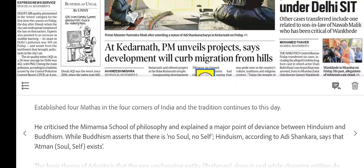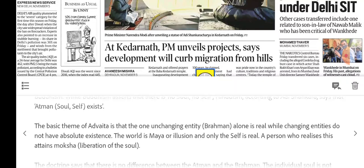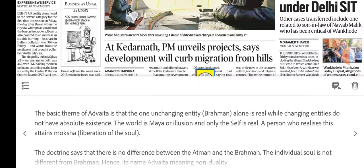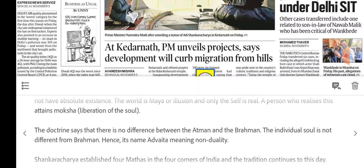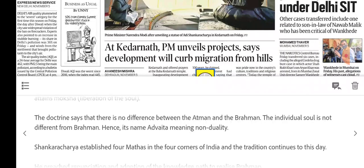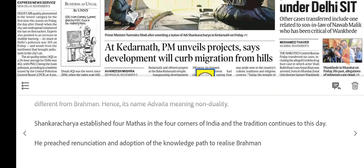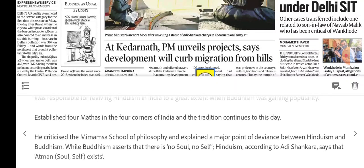According to Adi Shankara, Hinduism holds the concept of Atman — meaning the soul or self exists. The basic theme is that Brahman alone is real and unchanging; other changing entities have no absolute existence. The world is Maya or illusion, and only the self is real. One who realizes this attains Moksha or liberation. The doctrine states there is no difference between Atman and Brahman — the individual soul is not different from Brahman — which is why Shankara's philosophy is called Non-Duality. He established four Mathas and taught that we can realize Brahman through renunciation and knowledge.